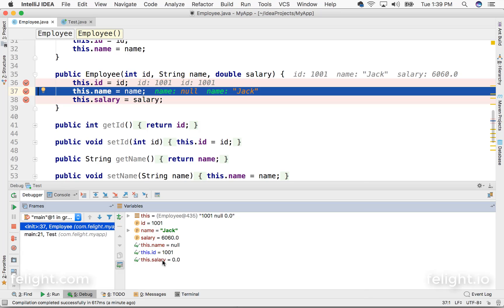Now see, the salary value is already 0.0. Remember that the first thing that happens in any constructor is to initialize the data members with default values. So the salary has been initialized with 0.0.